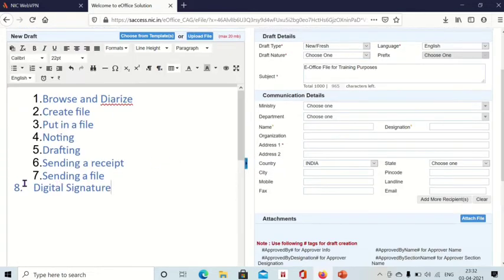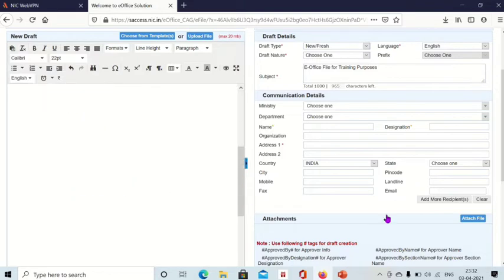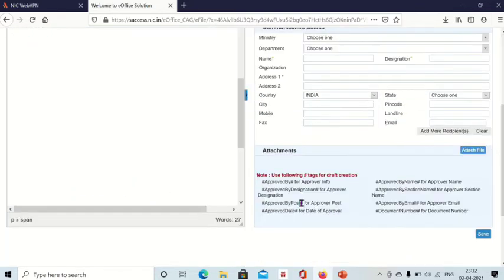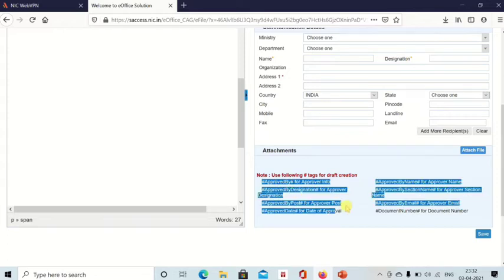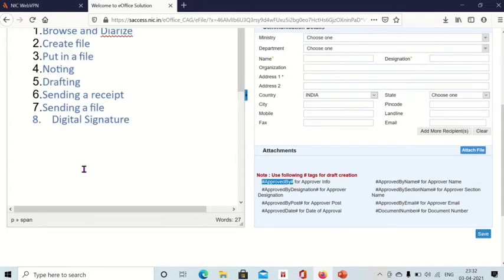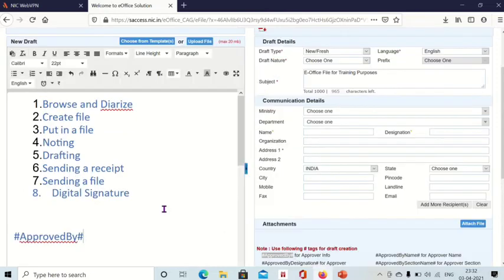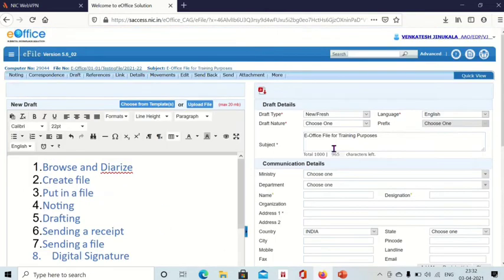But after writing your draft, if you want to take the signature of your higher authority, then you can select options from here. See, if you select this 'as approved by', copy and paste here. Whenever you send this file to your superior officer, your next higher authority.